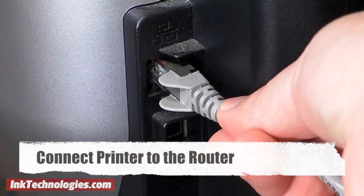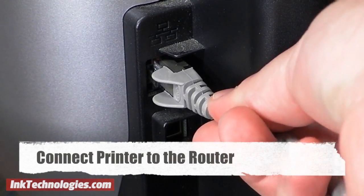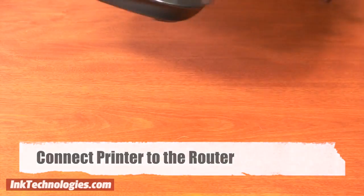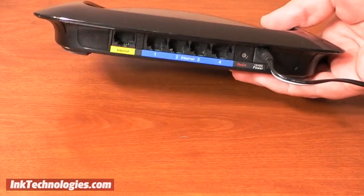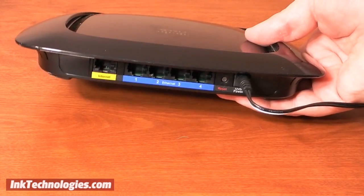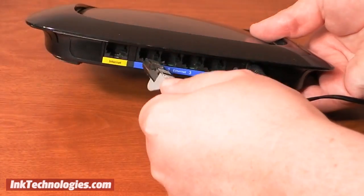First, connect your printer to the router. If your printer has an ethernet port, you can connect it directly to one of the ports on the back of your router.